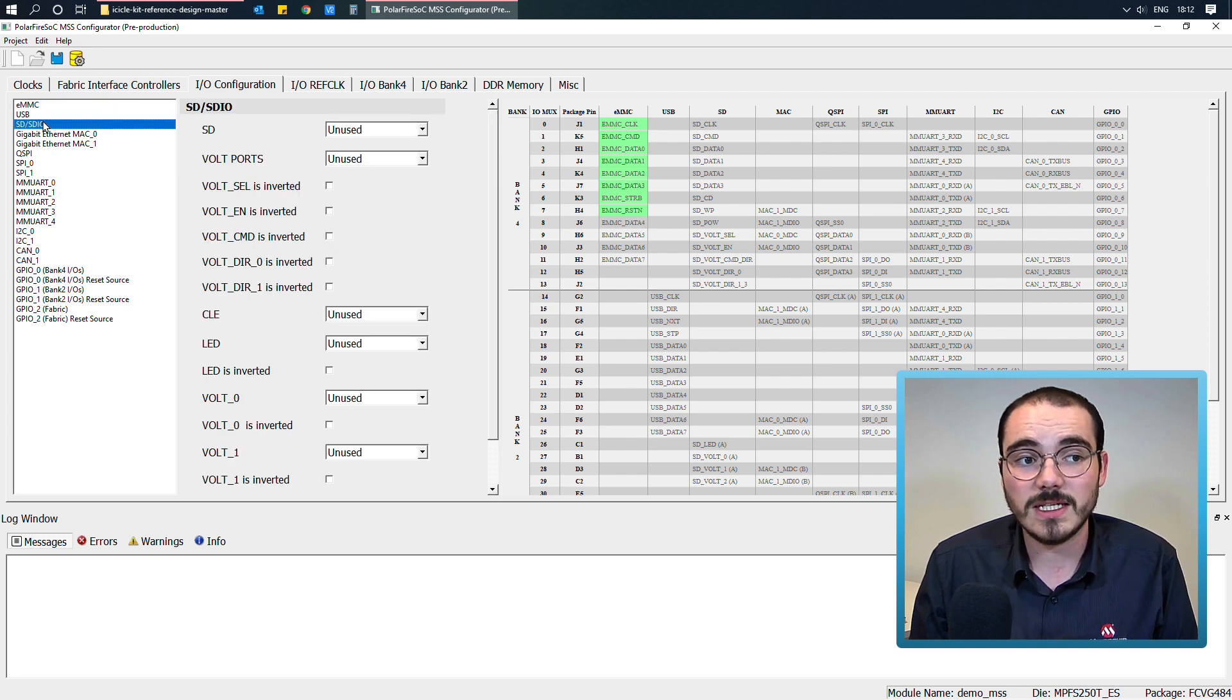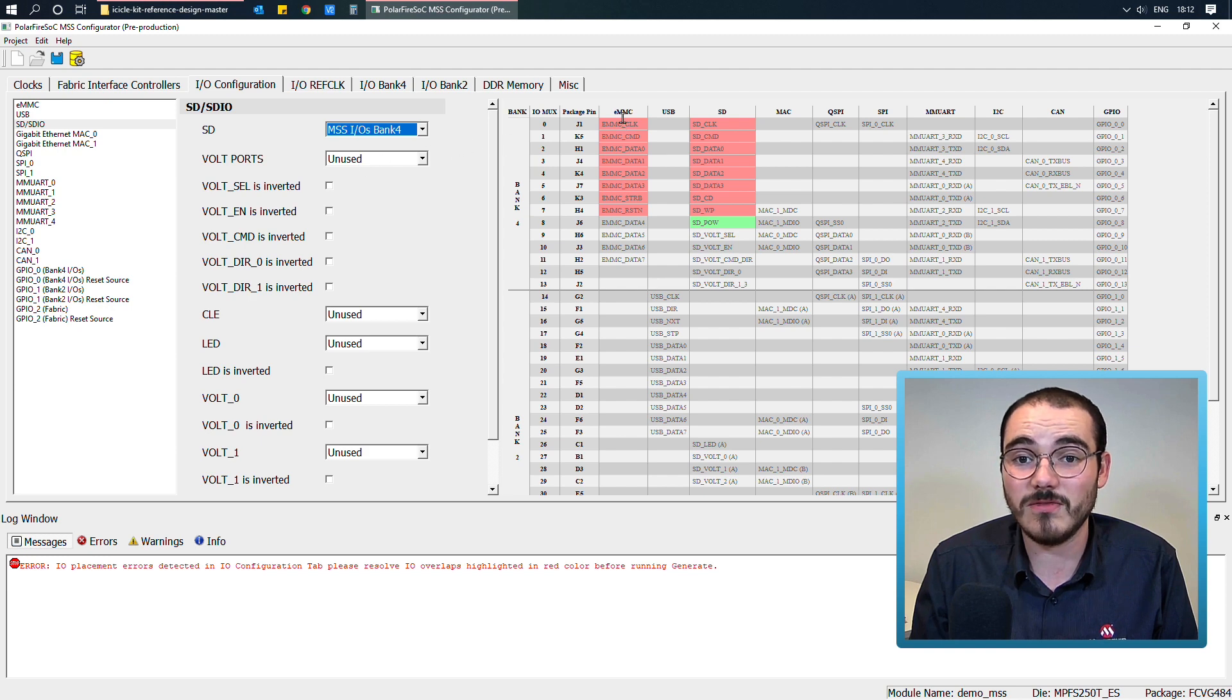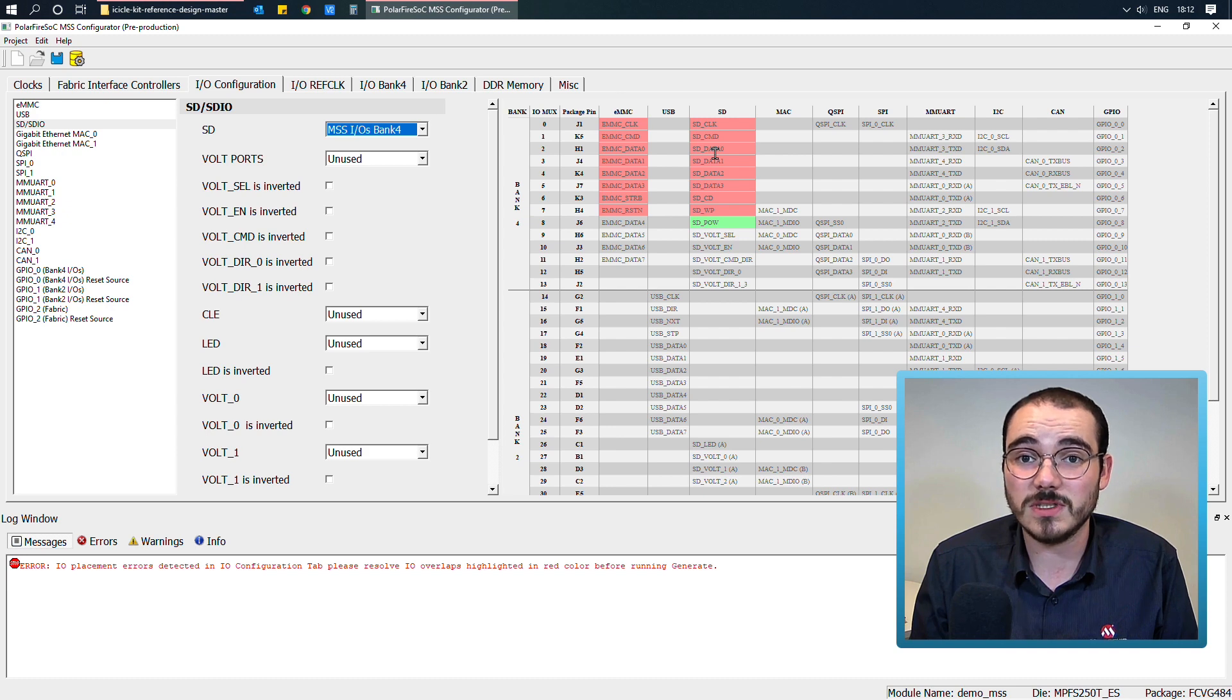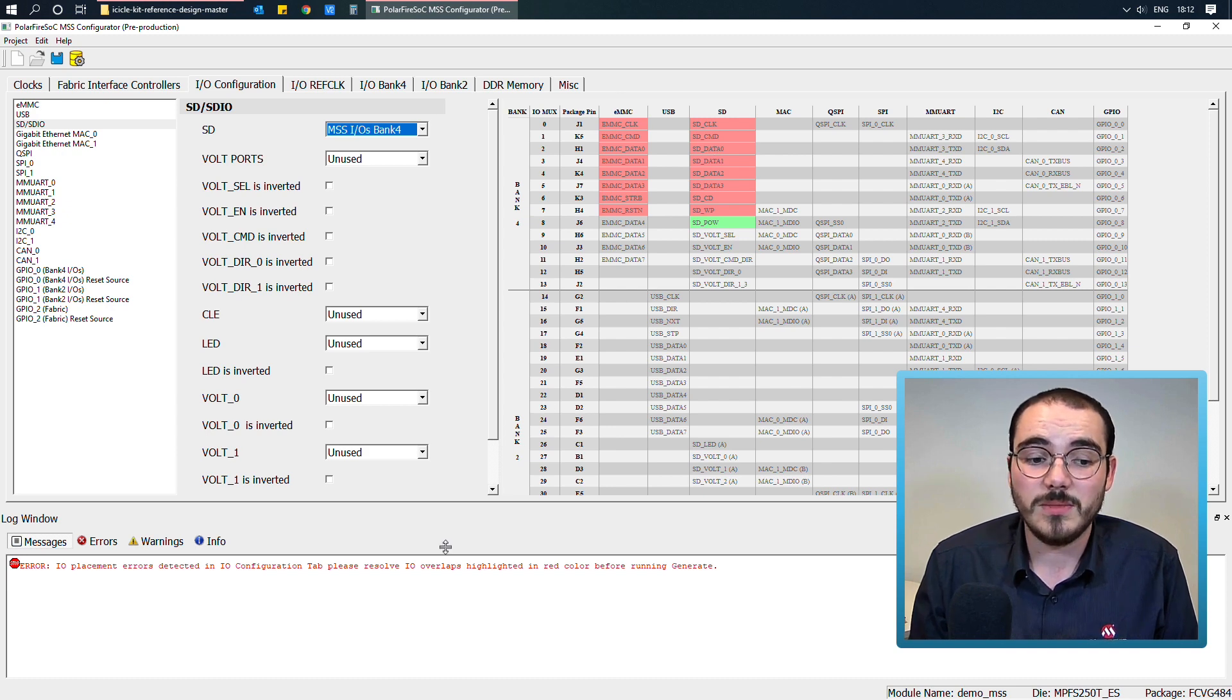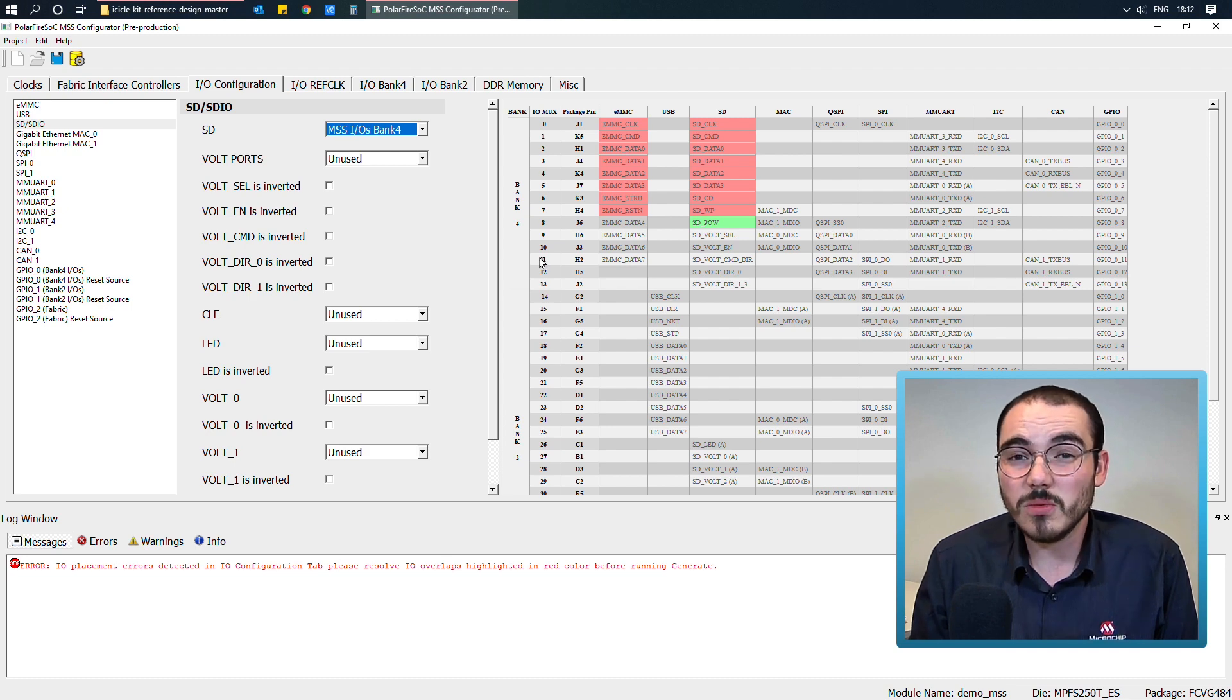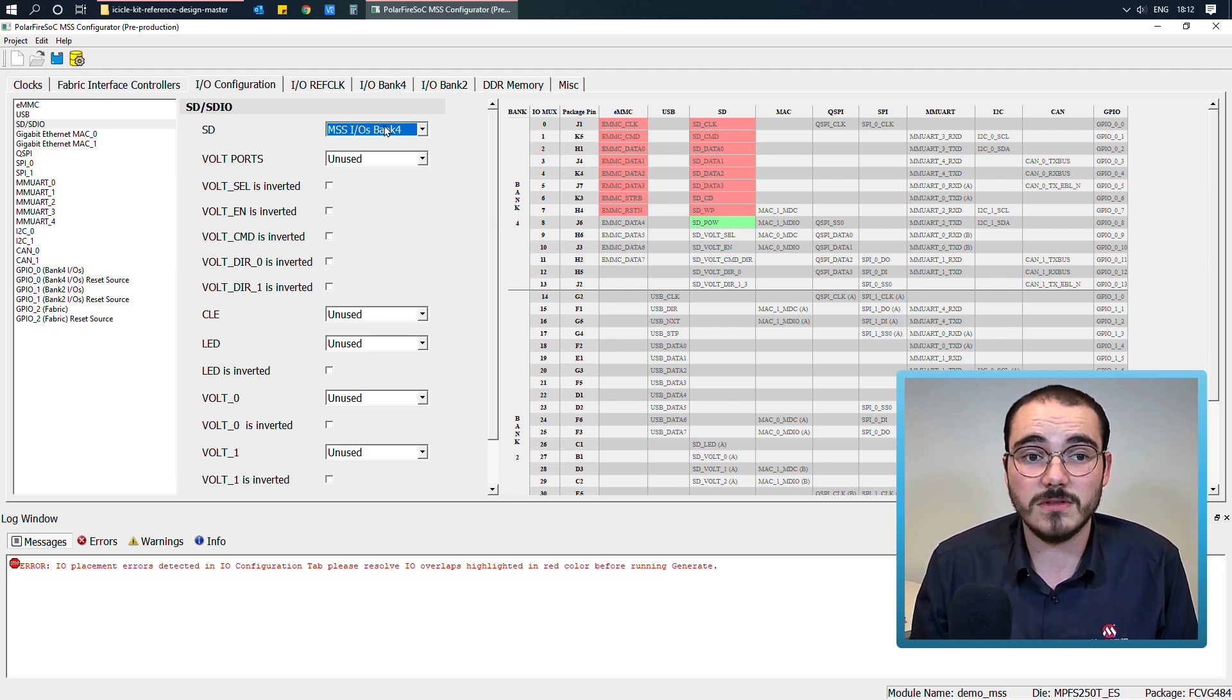But if I go into the SD configuration, and then enable the MSS IOs for SD on bank 4, these have now been highlighted in red, as I have two signals trying to use the same pin, and I've been given a warning or an error from the configurator.